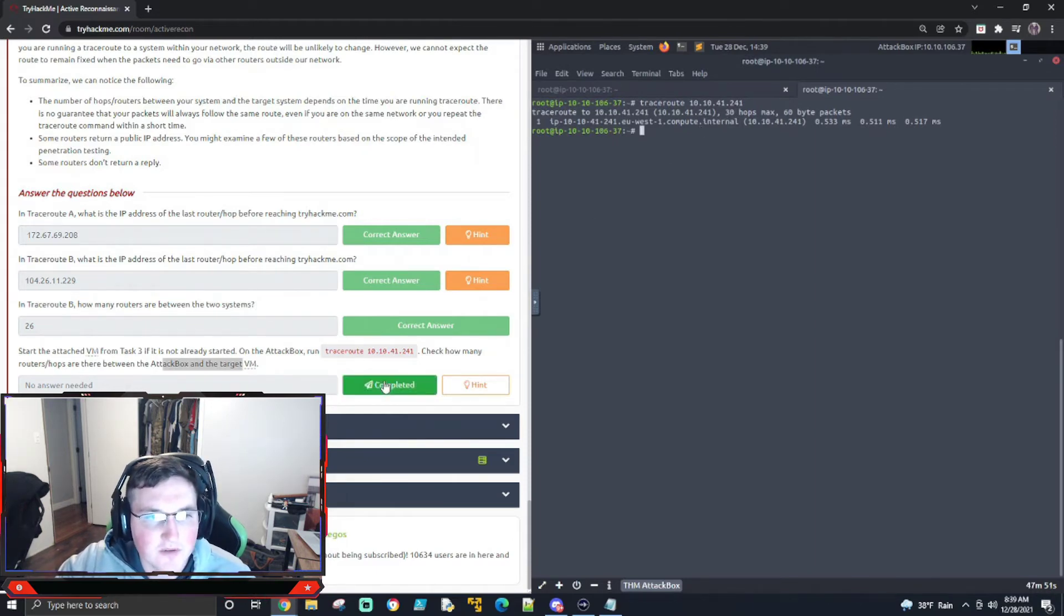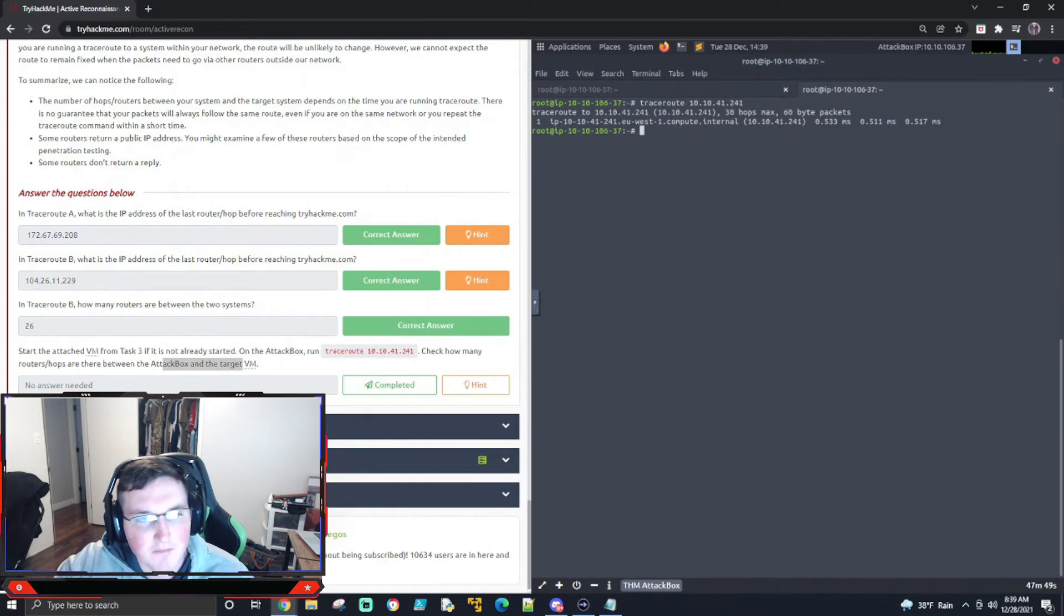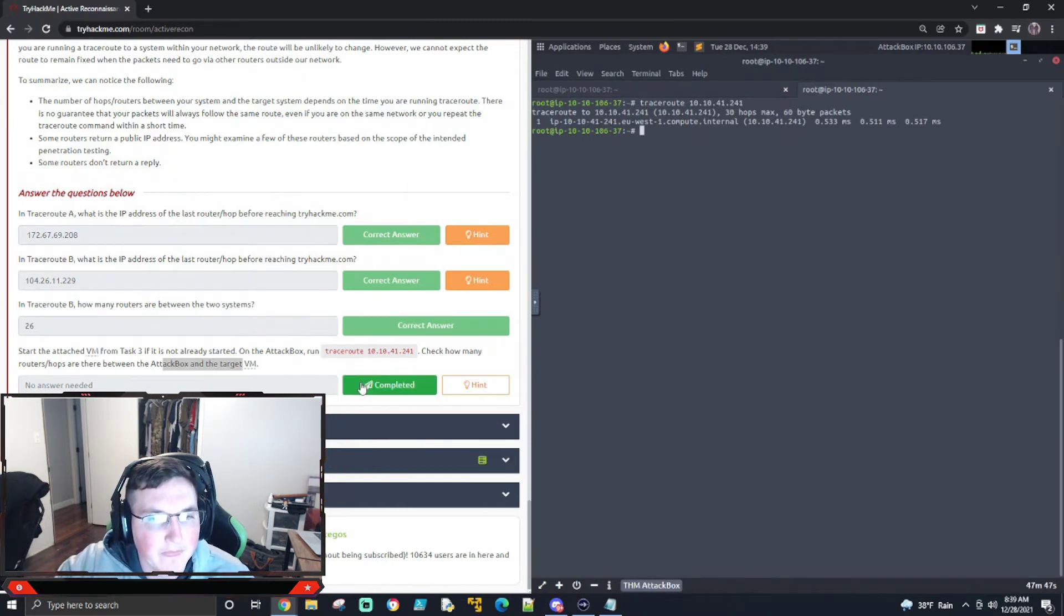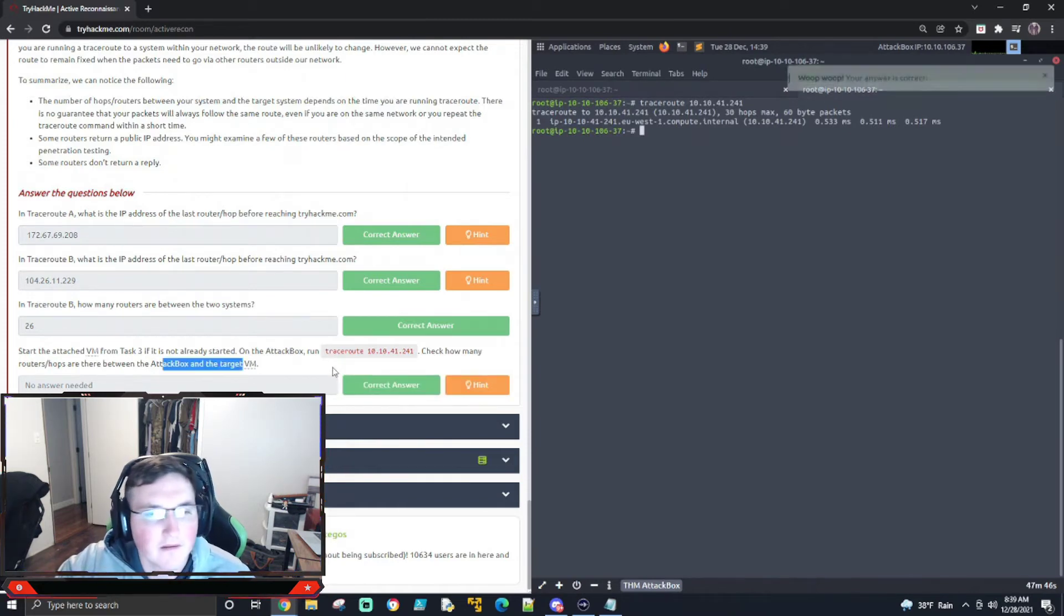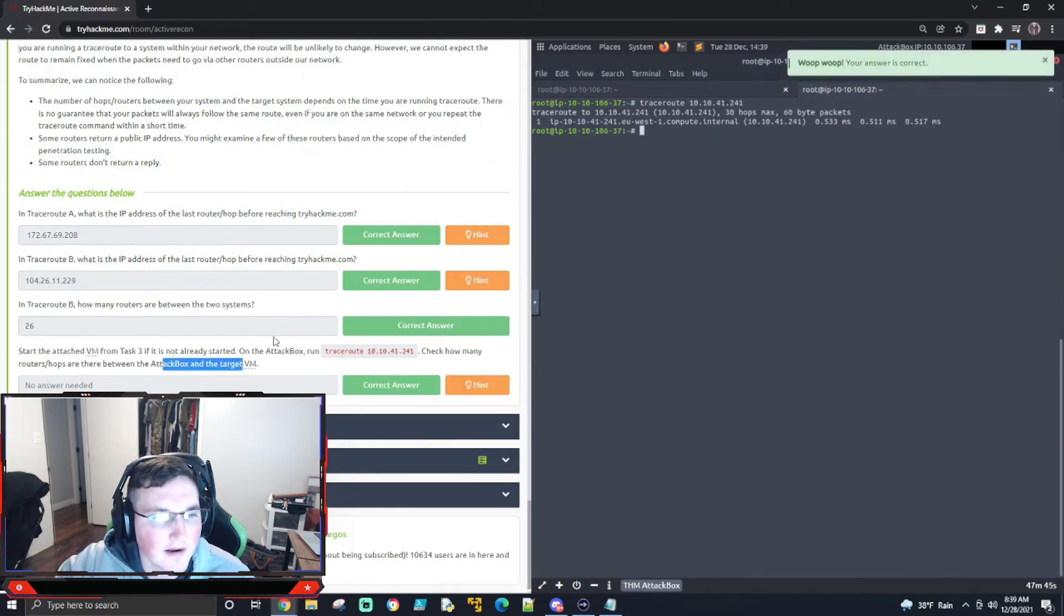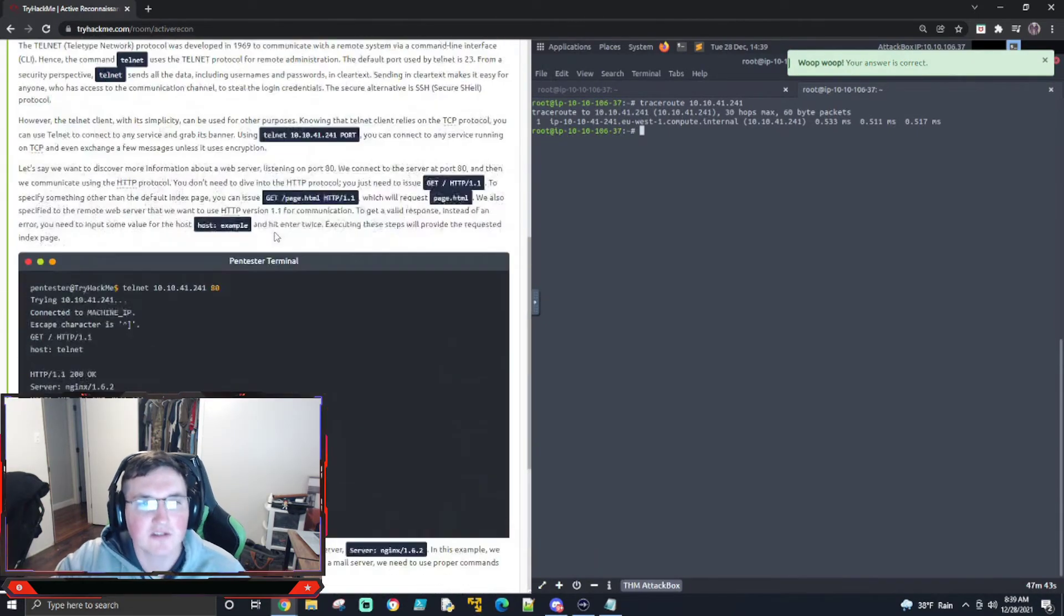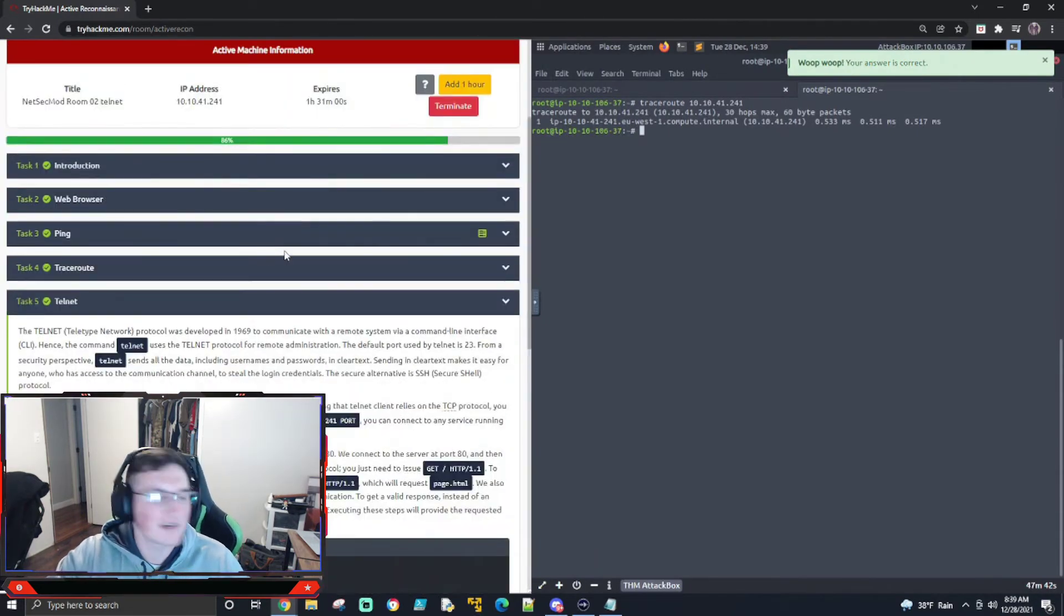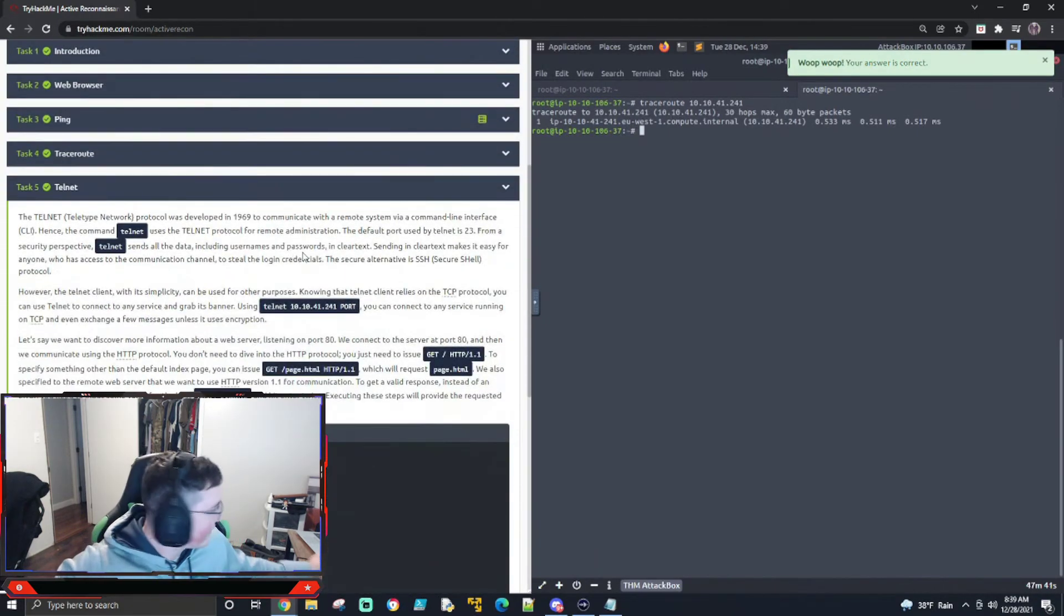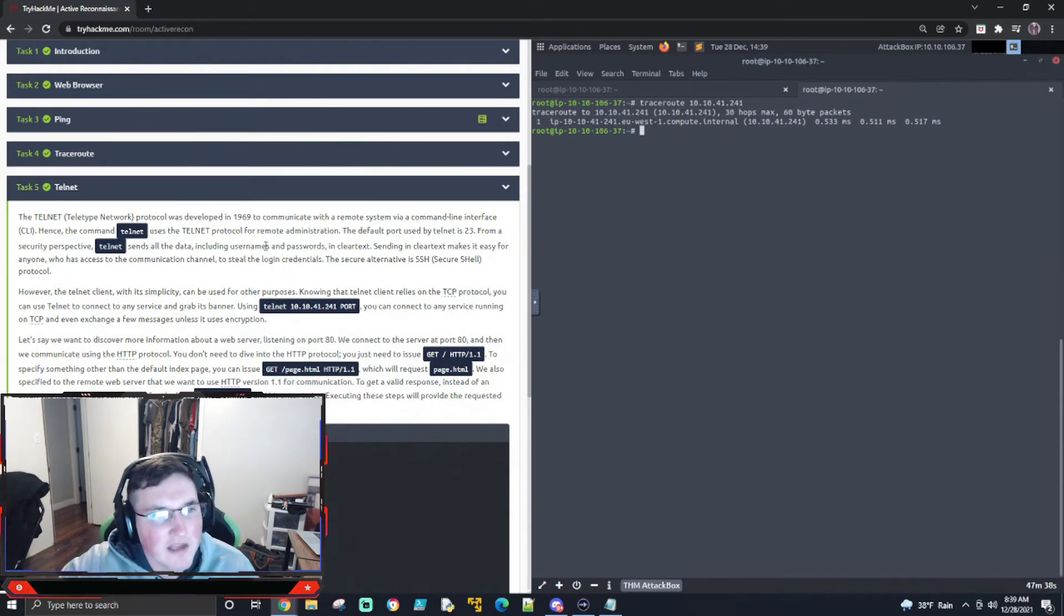Now, if I were to do it on my box, it'd probably work, but. All right. So now that's traceroute. It's pretty basic, pretty simple. I don't think you guys need a lot of time on traceroute.